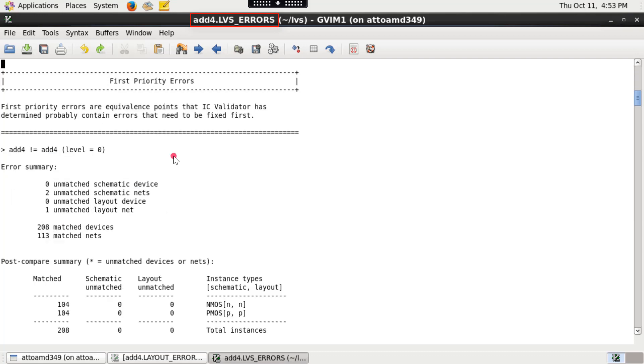The topsellname.lvs-errors file then lists the important failed equivalence points sorted in high to low priorities.